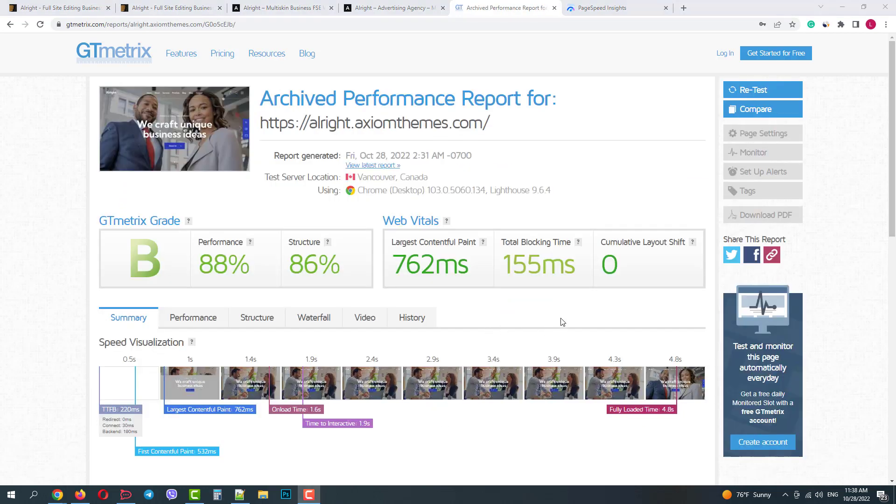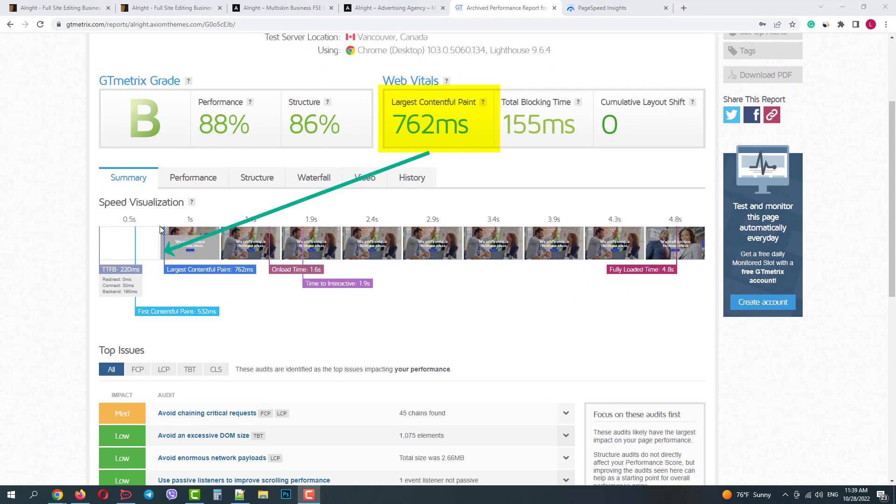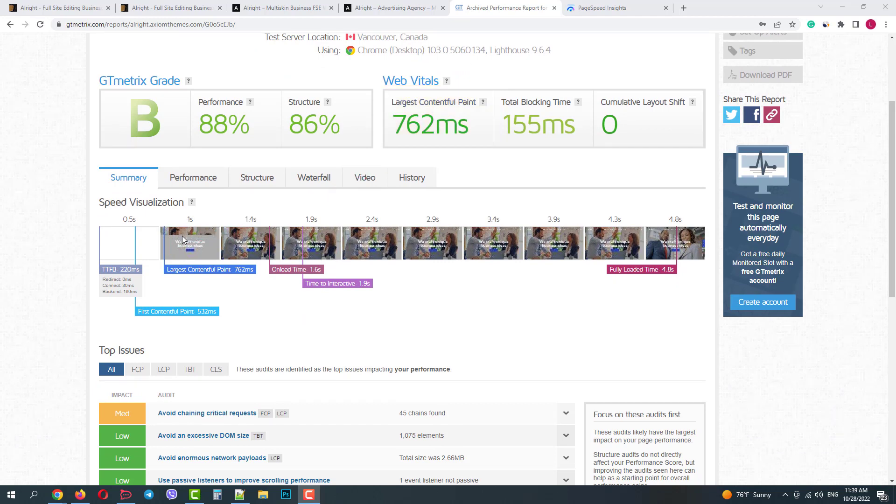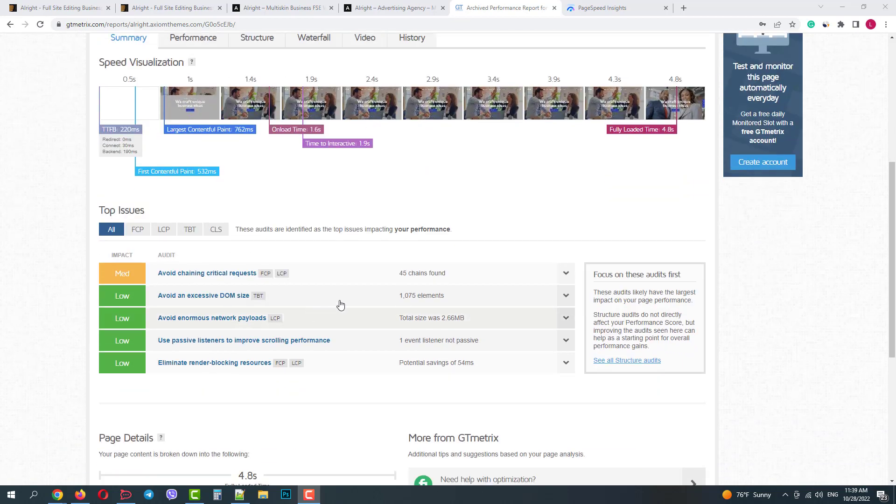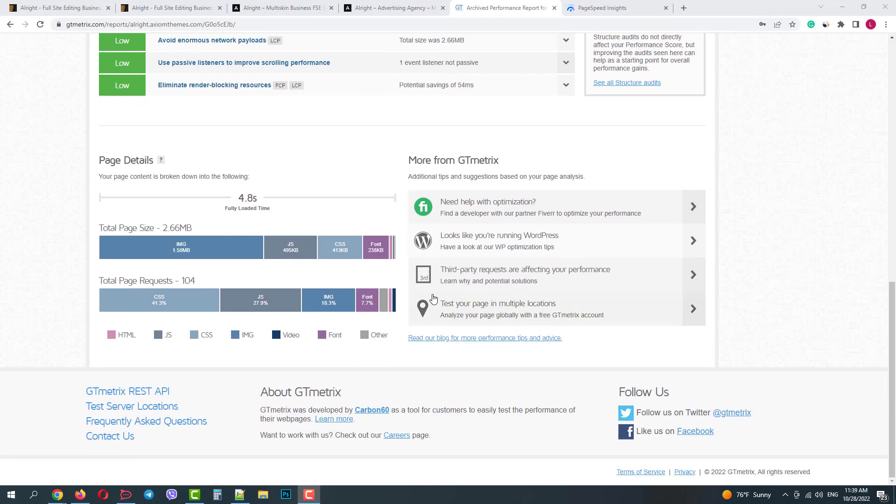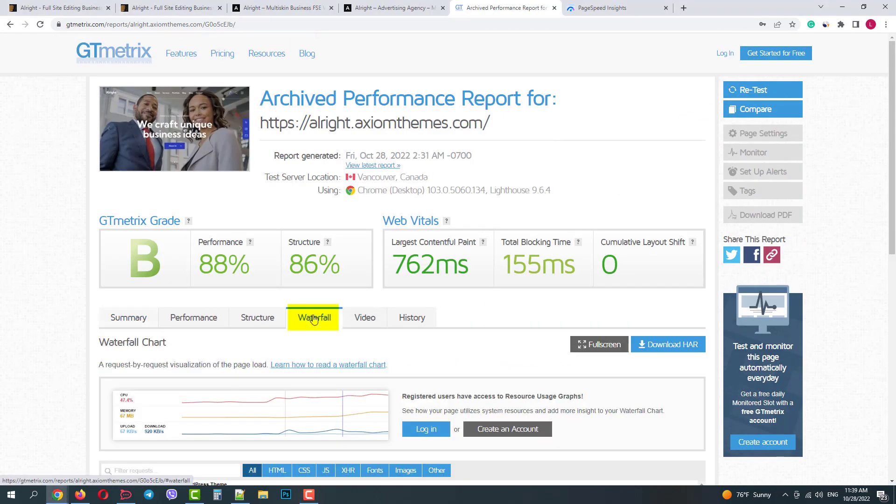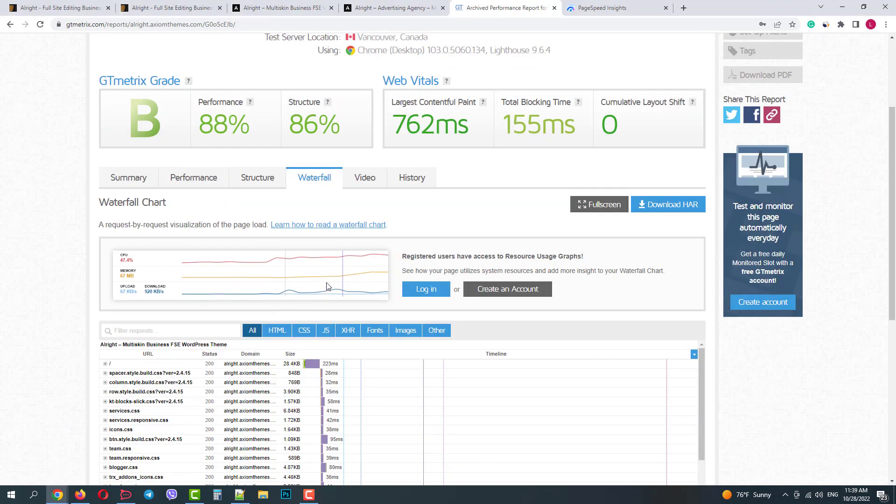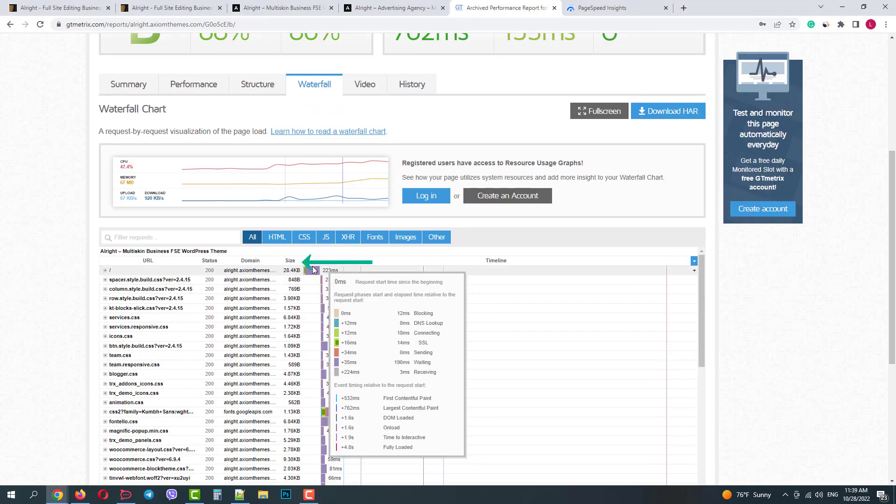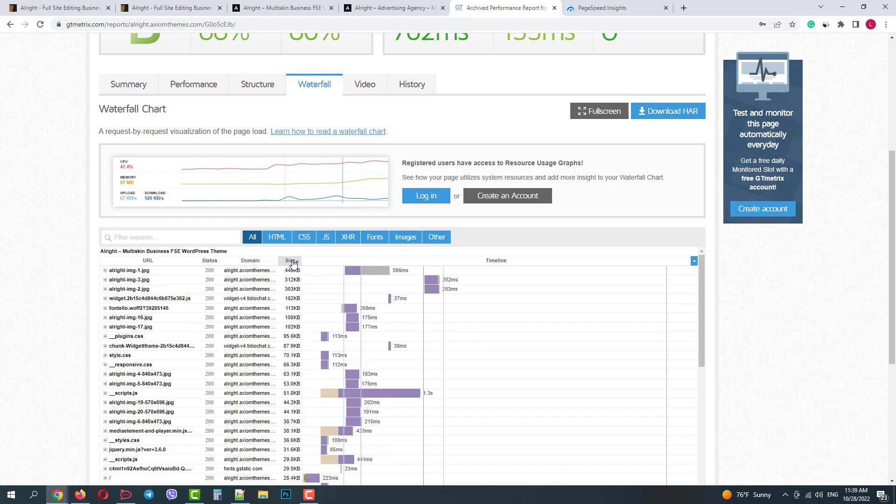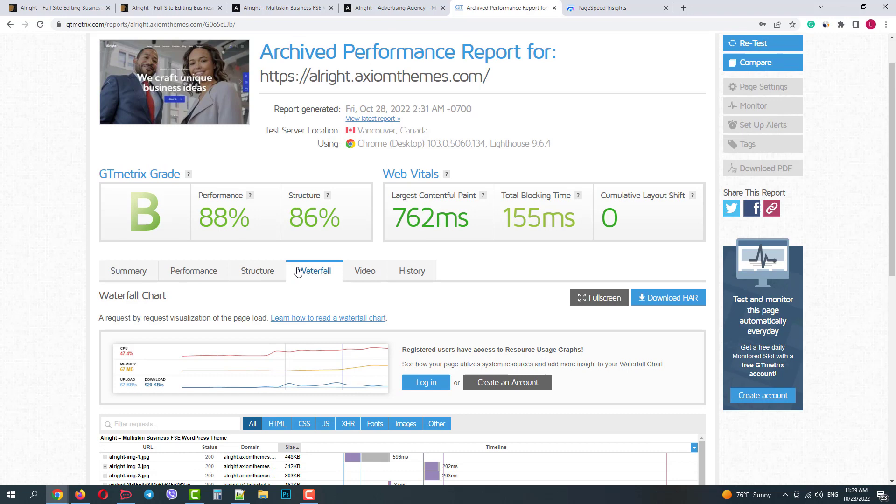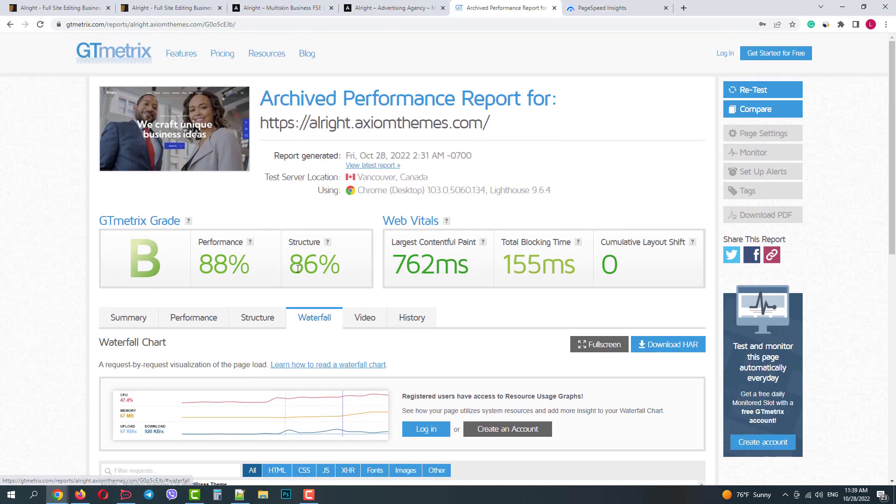Okay, without any optimization it gives 88% with the largest content paint of less than one second. The customer will see the website in less than one second and in less than two seconds can fully interact with it. And again, it's without any site or content optimization. If we go to the waterfall report and sort by size we see that the largest files are images. So if we optimize them the result will be much better considering it's a delivery from Germany to Canada.